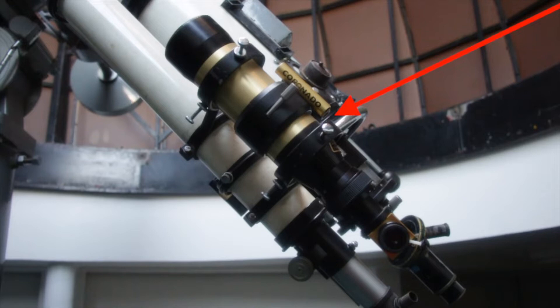Attached to the side of the 8 inch telescope is a small Coronado solar telescope equipped with a hydrogen alpha filter. This allows us to observe fine details on the surface of the sun.